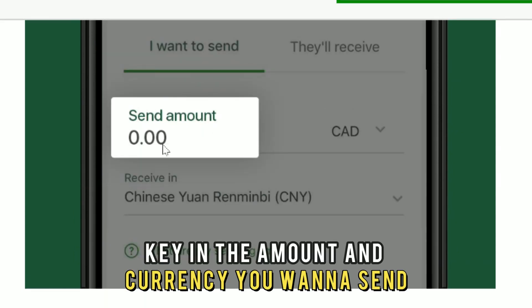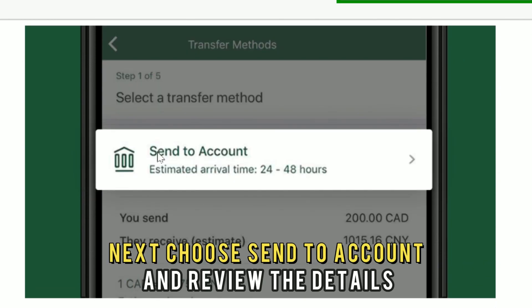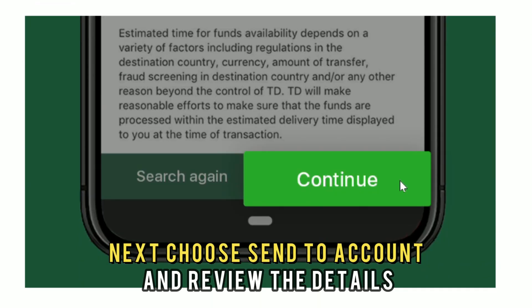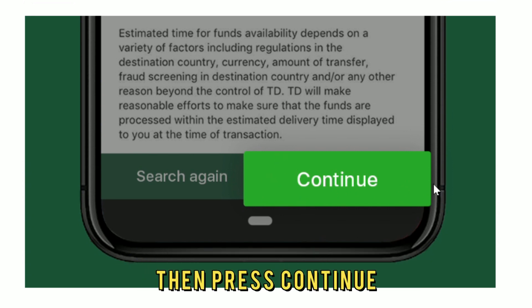Key in the amount and currency you want to send. Next, choose Send to Account and review the details, then press Continue.